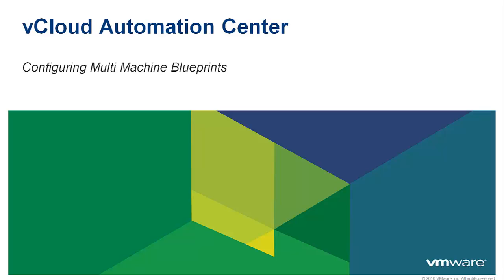Welcome to the vCloud Automation Center demo, Configuring Multi-Machine Blueprints.